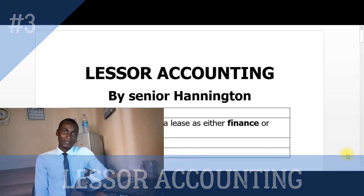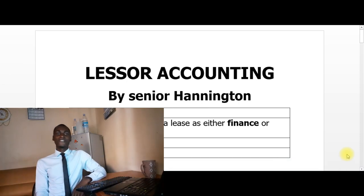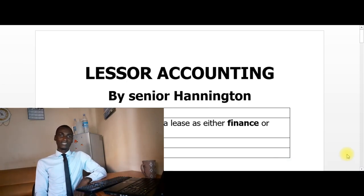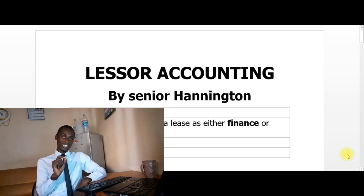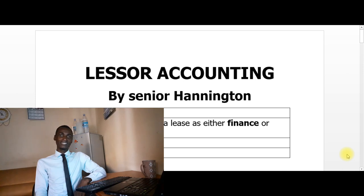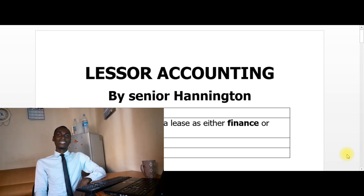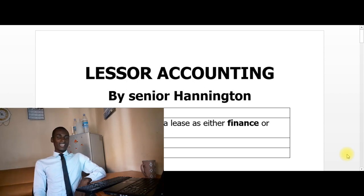Welcome to this session on lessor accounting under IFRS 16 Leases. Remember, part one was the introduction to IFRS 16, part two was about lessee accounting, and now in this session we are going to look at lessor accounting.